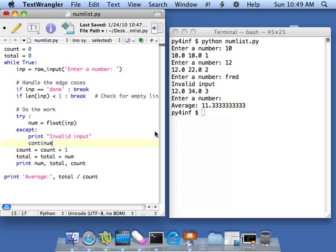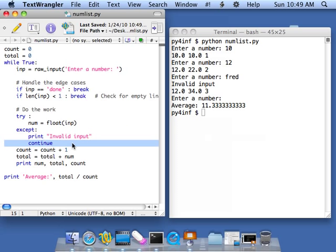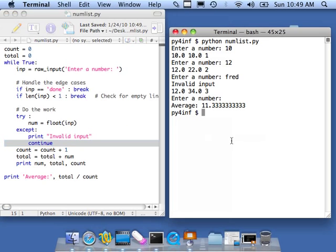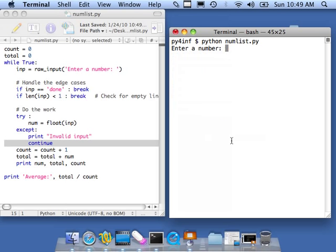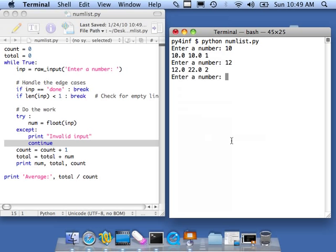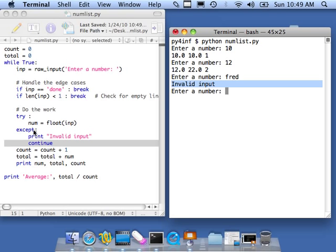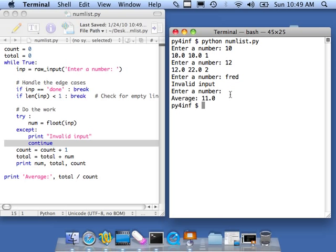So let's save this. So continue is our friend on this one. So 10, 12, I'm doing these just so I can know the average should be 11. And then Fred, you'll notice it says invalid input. But because it continues, it doesn't fall through and do all the rest of that stuff. And then let's hit enter to finish. And the average is indeed 11.0.